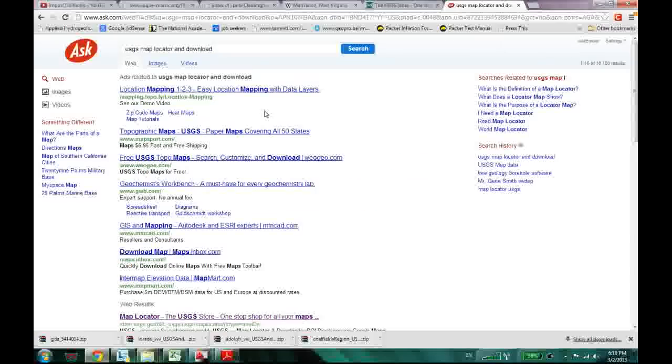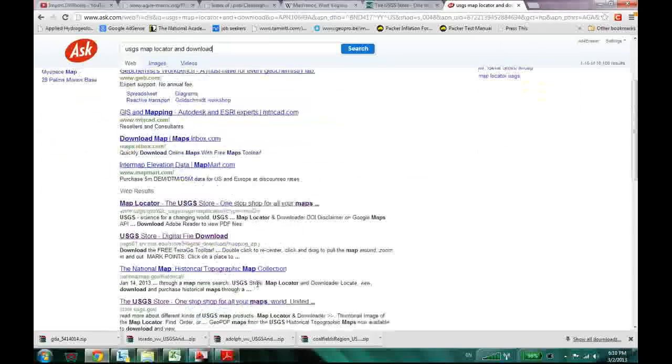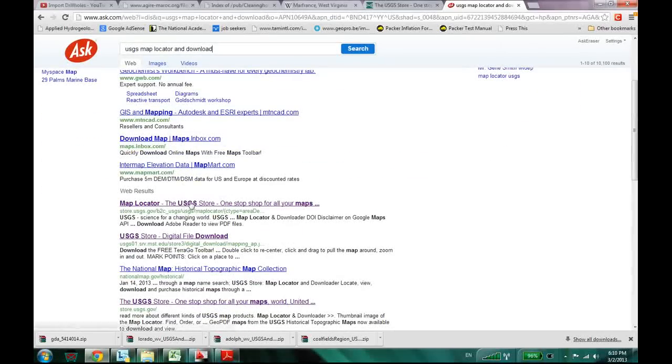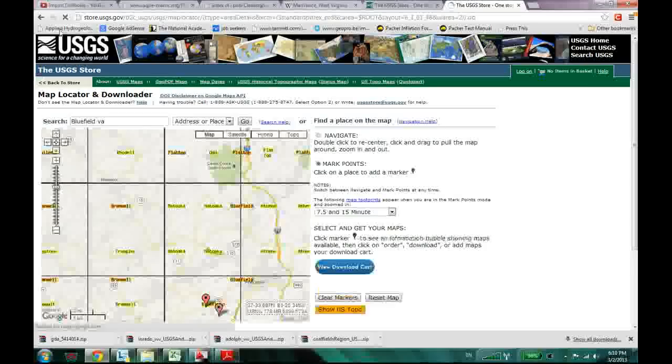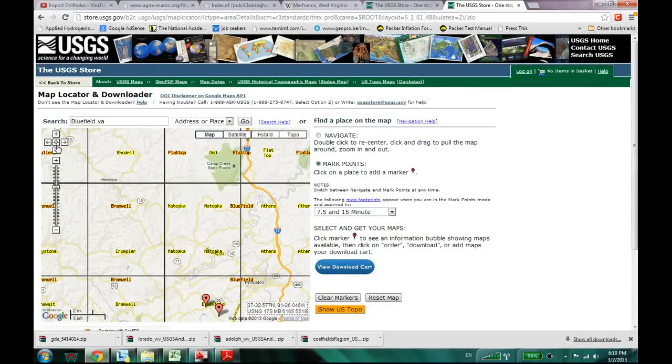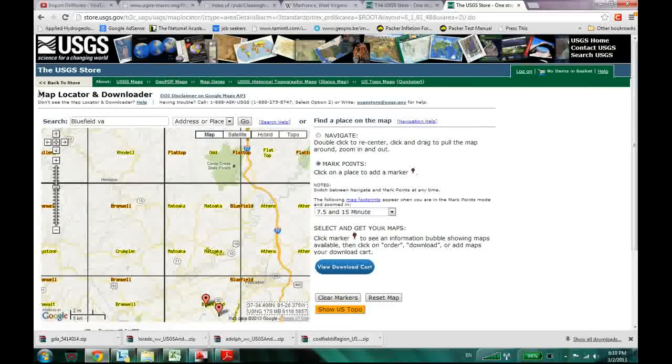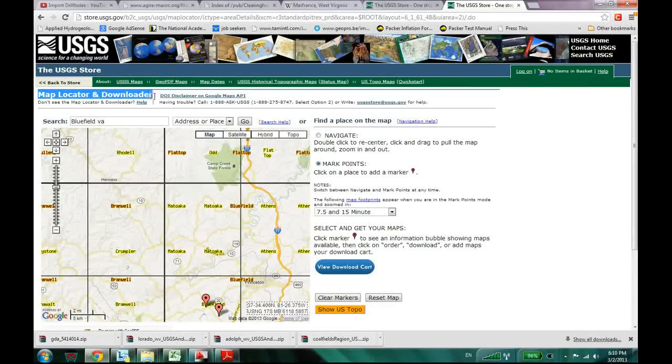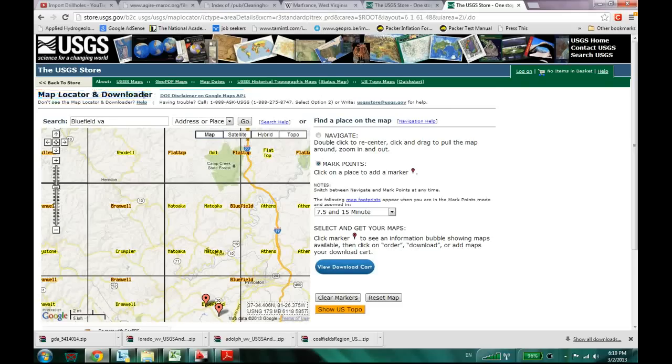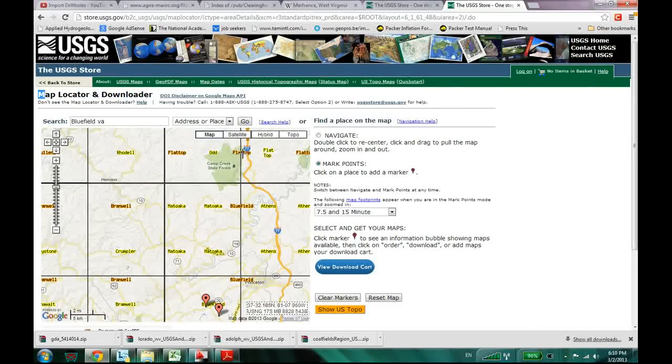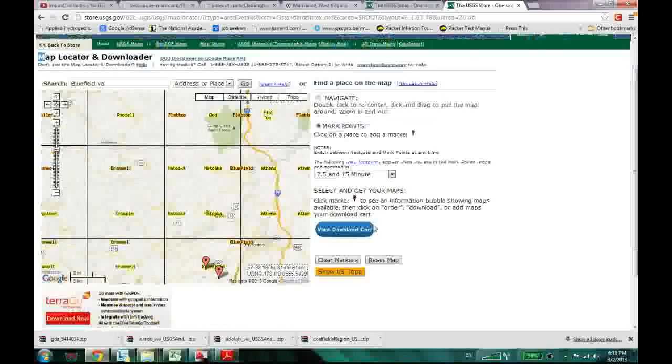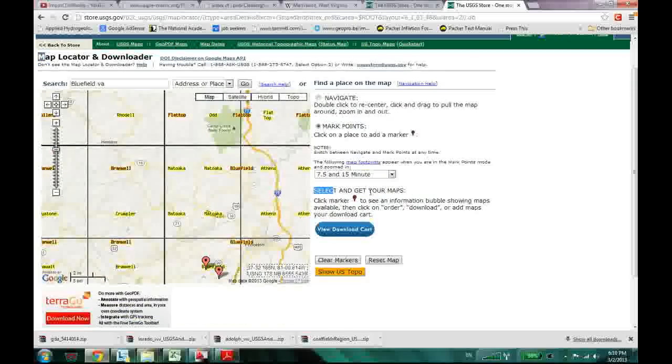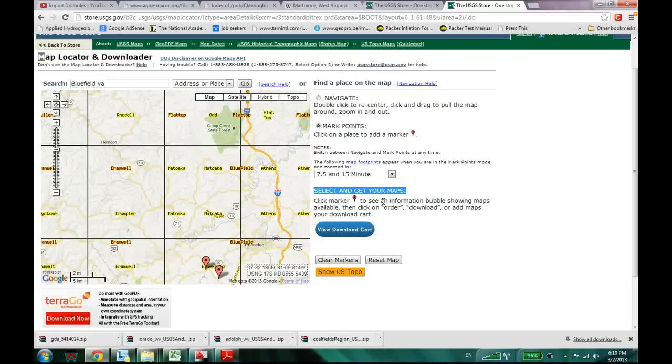And if I do that, here is the link. And if you go to the link it says the map locator and downloader. It's at the top. And what it says select and get your maps right over there.